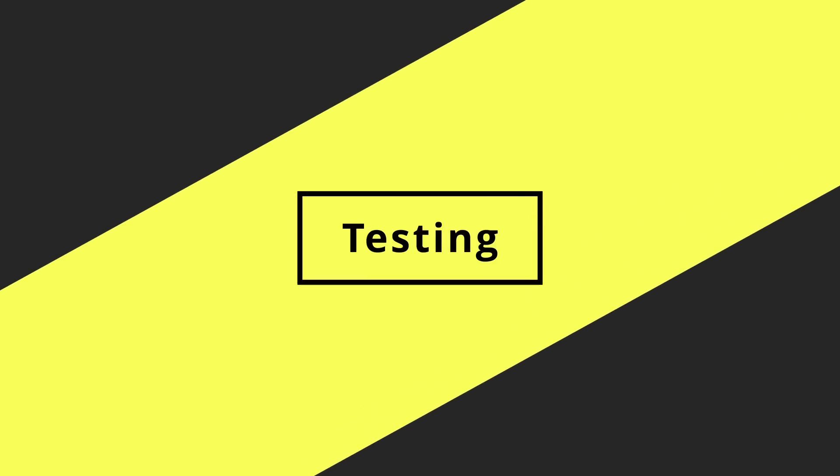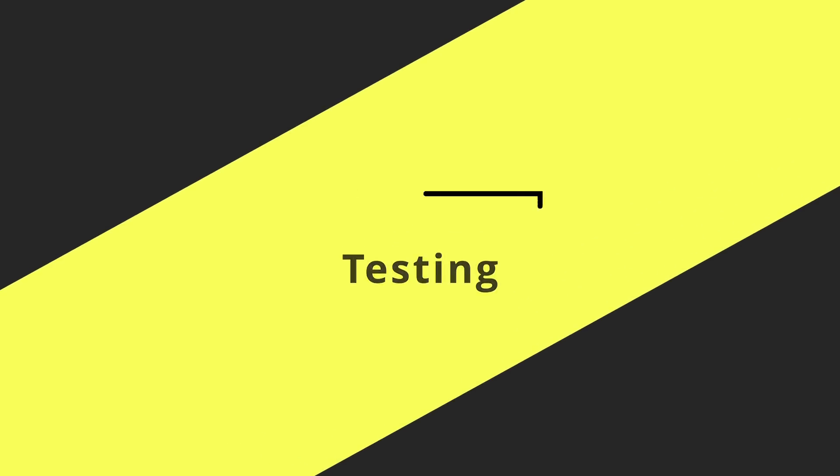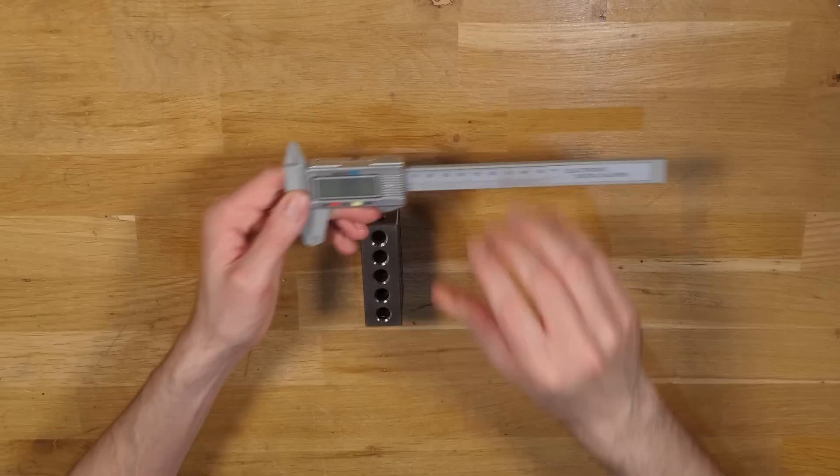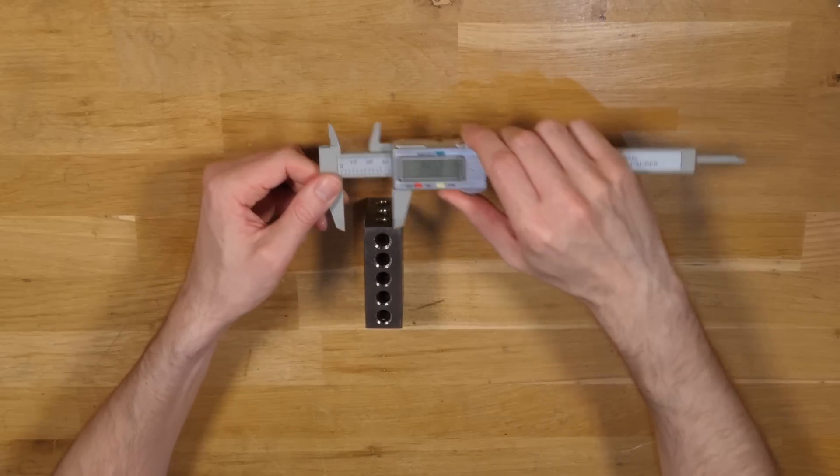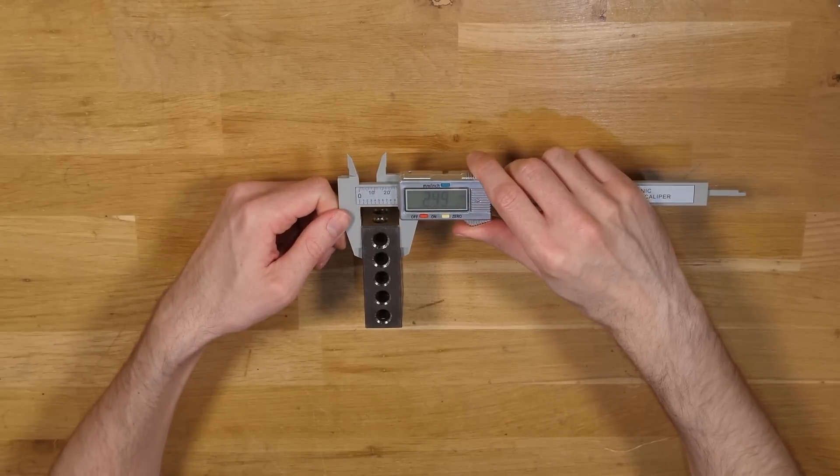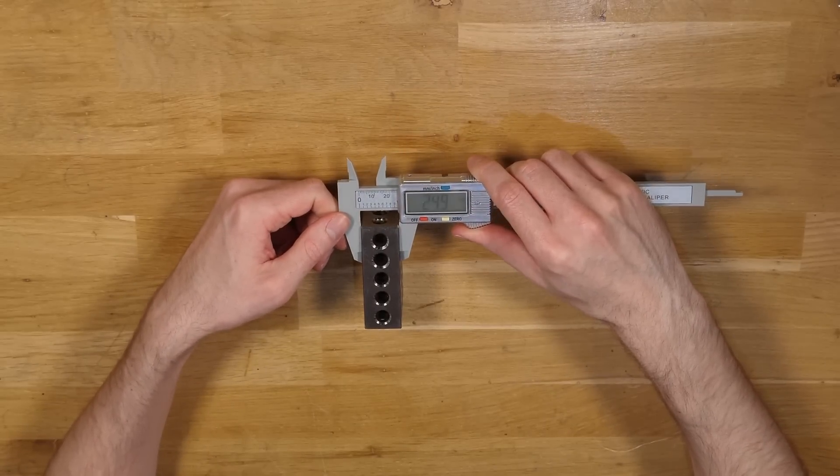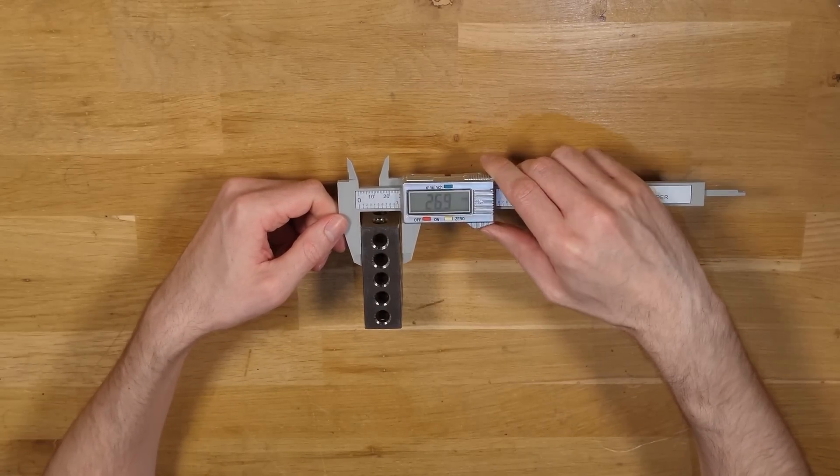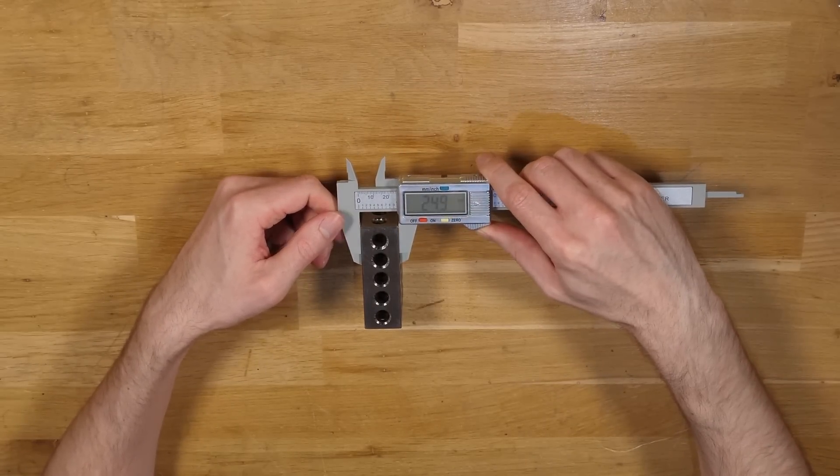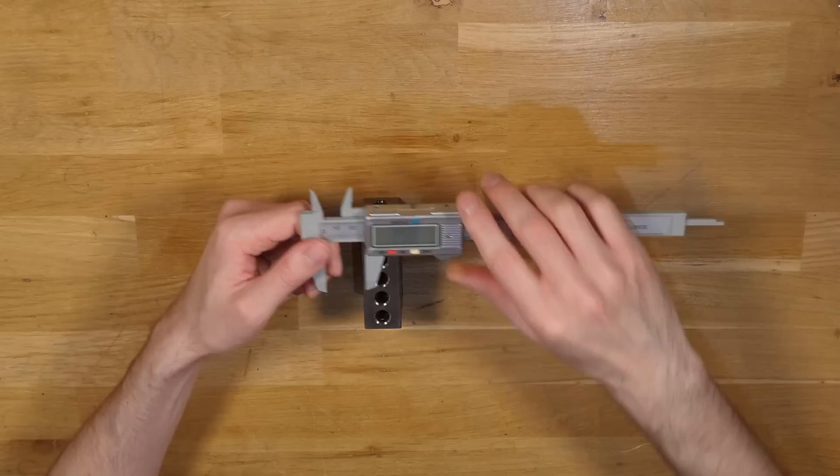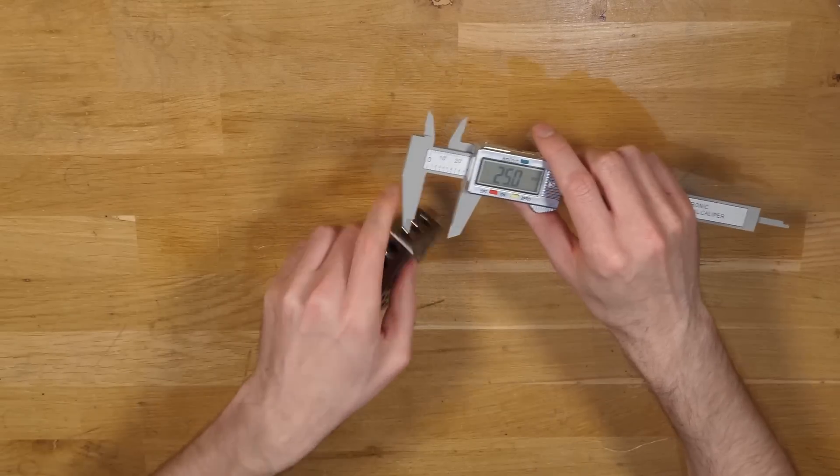Let's start off with the objective tests, weight and accuracy. For accuracy I'm going to be measuring all three dimensions of a metric 123 block, so that's 25, 50 and 75mm.